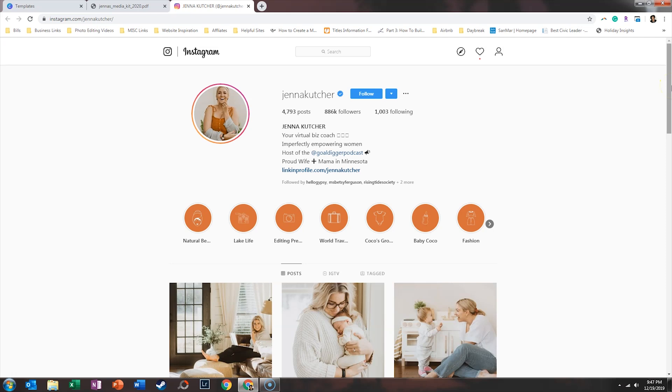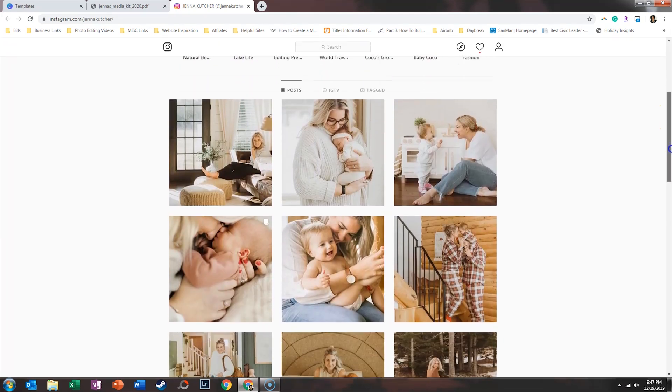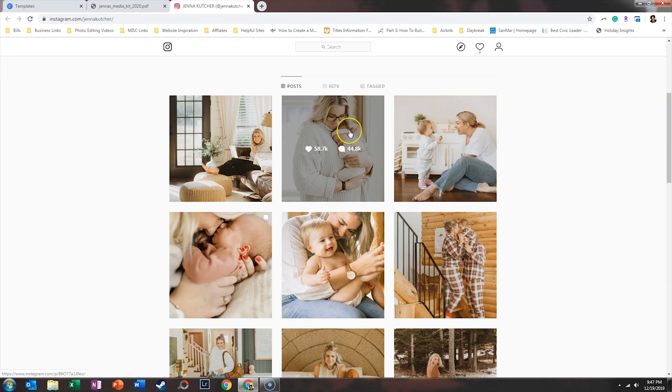If we're just taking a bird's eye view of Jenna on social media, and this is just one of the platforms she's present on, she has 886,000 followers. You see that she posts frequently—she's got over 4,700 posts. And if we scroll down and look at the images like this one, you can see she has a crazy amount of engagement.